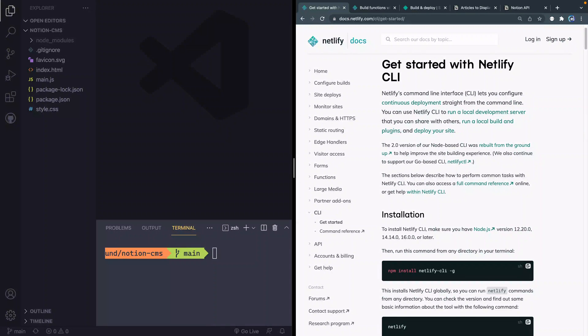Hey, what's up? My name is Chris and welcome to Coding in Public. In this video, I'm going to show you how to get started with Netlify functions.